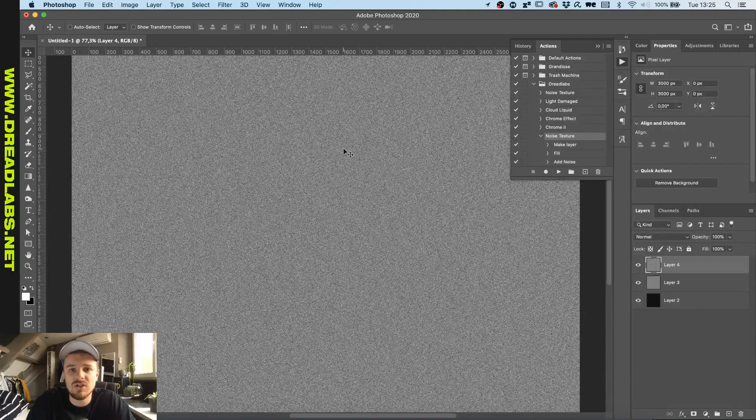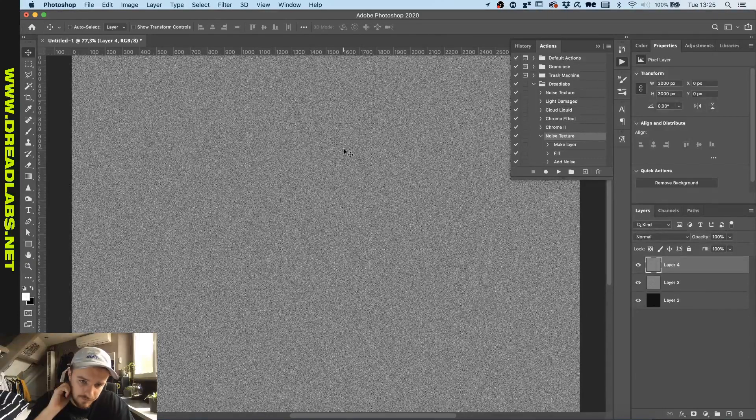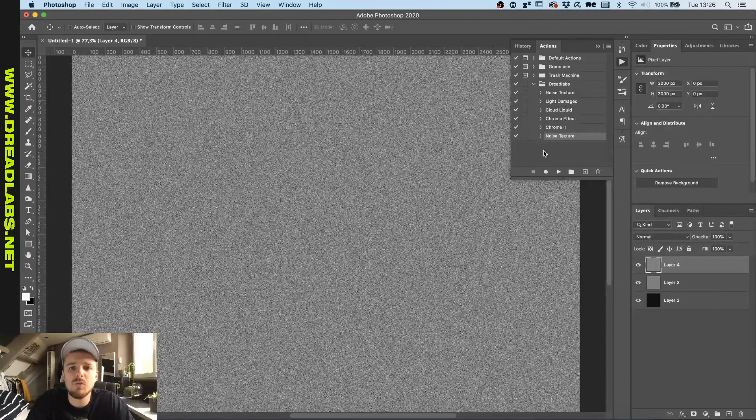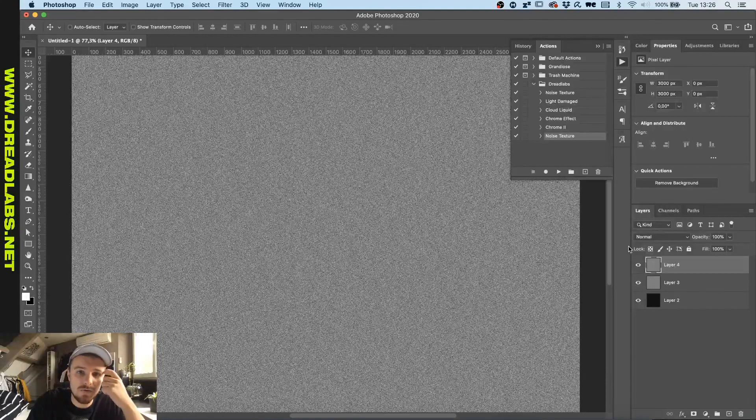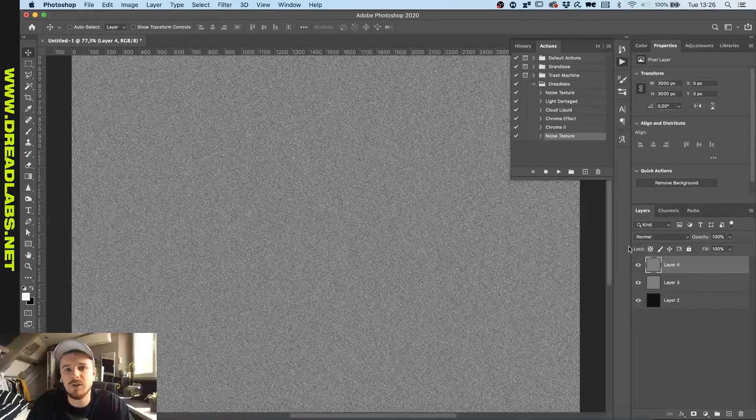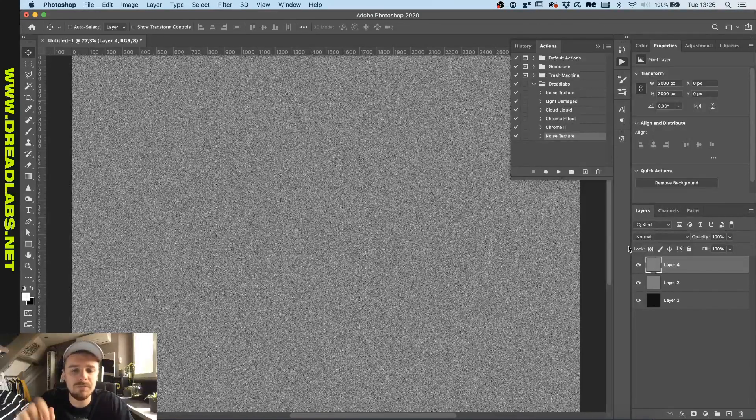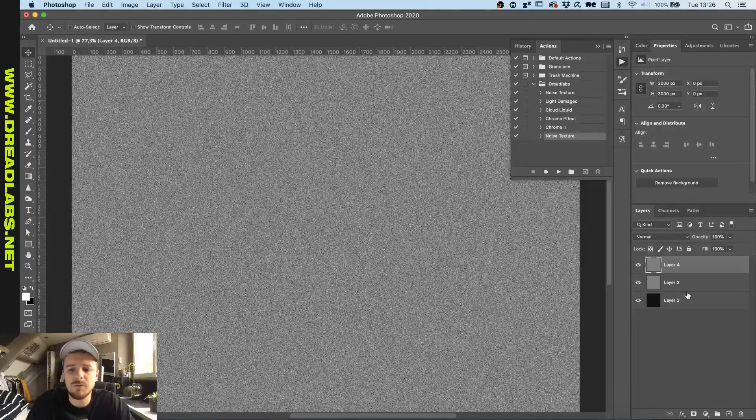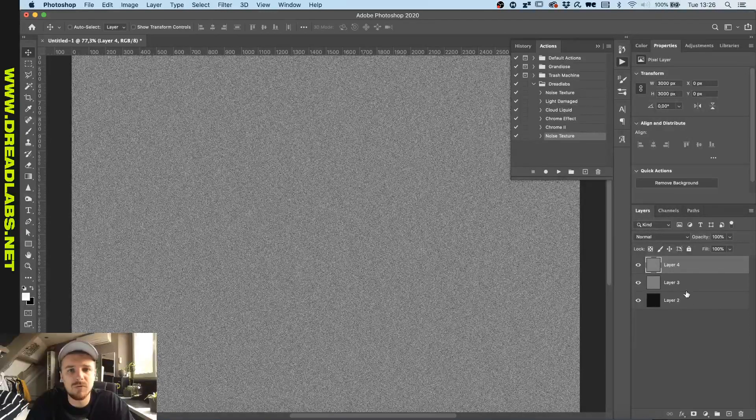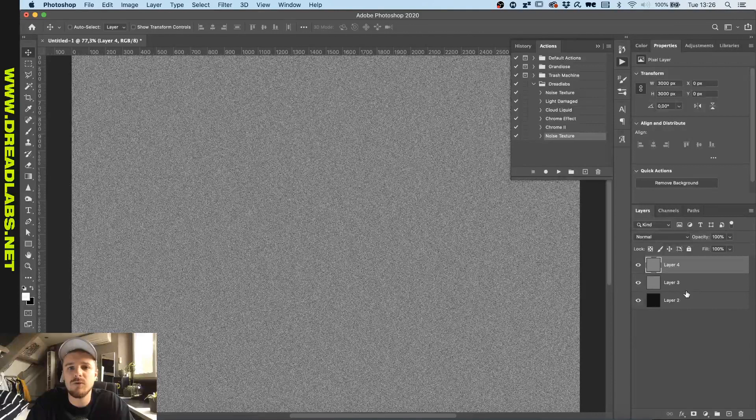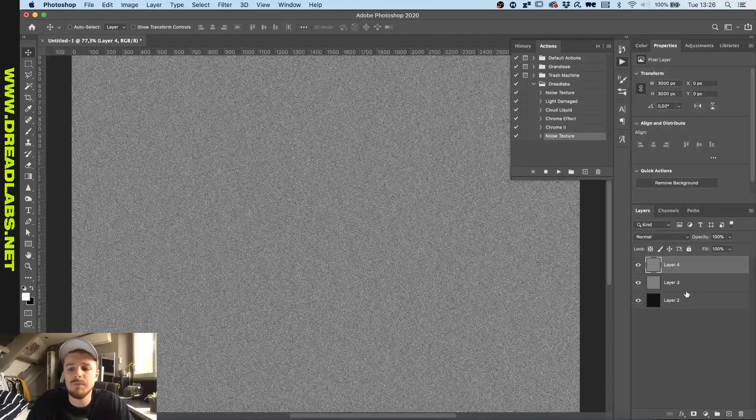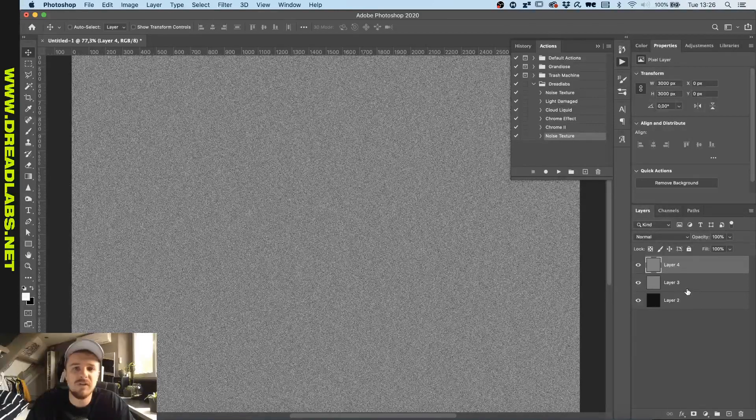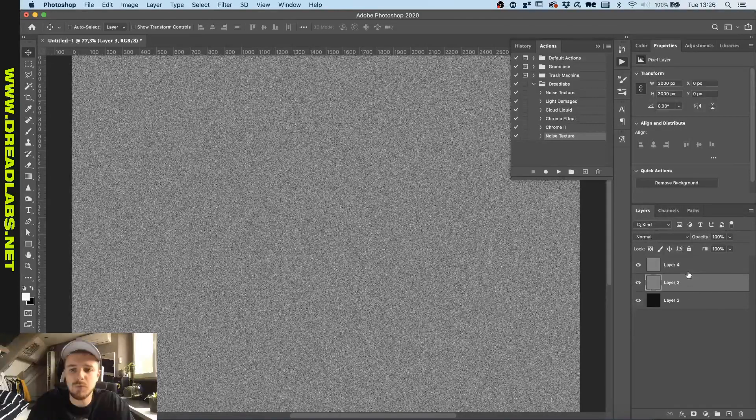For example, if you follow my Chrome Type tutorial - I'll put a link up here right now - if you follow my Chrome Type tutorial, you would know that there's quite a few settings that you have to click before you would do the effect.